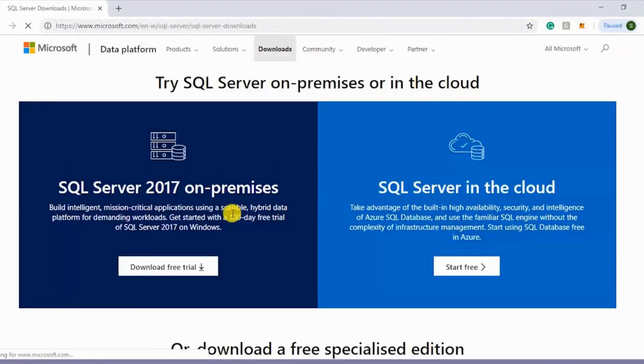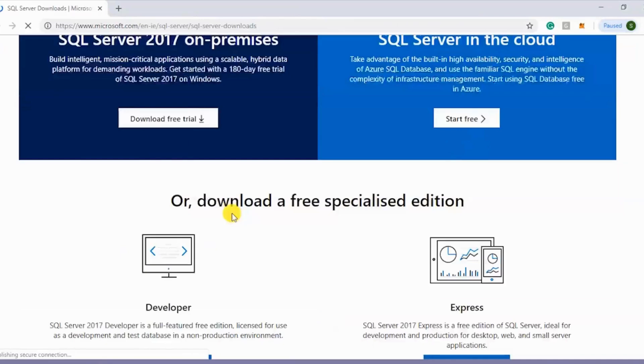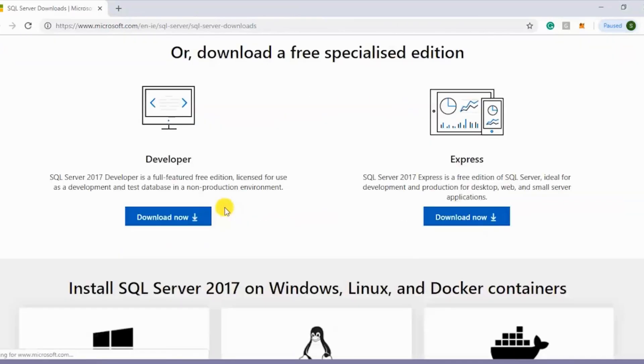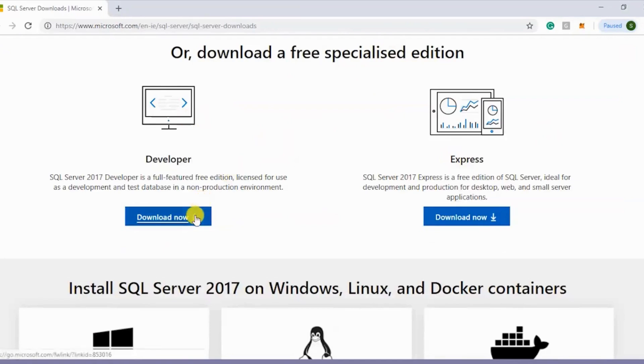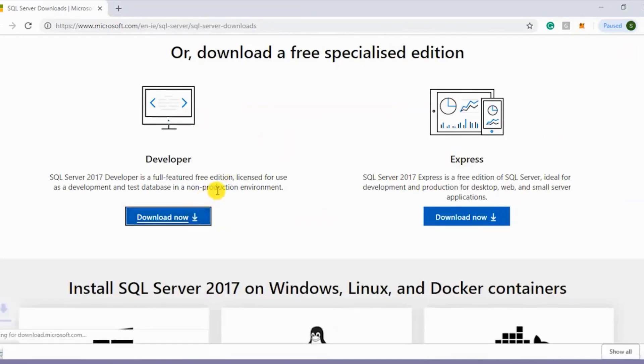We're into the site now. If I scroll down, we see two free editions: the Developer edition and the Express edition. I'll be downloading the Developer edition. I'll click on Download and the download will start.